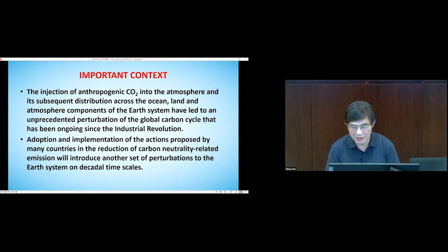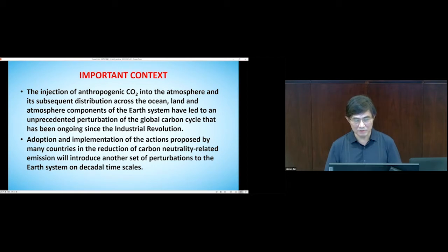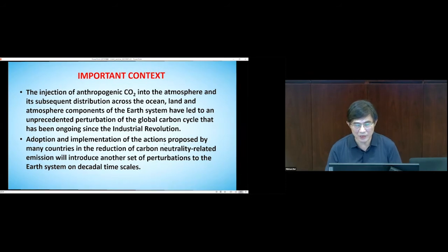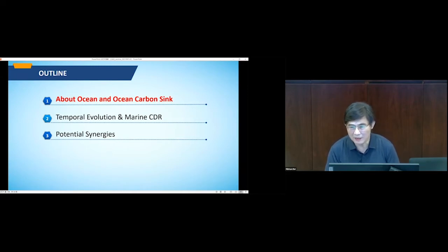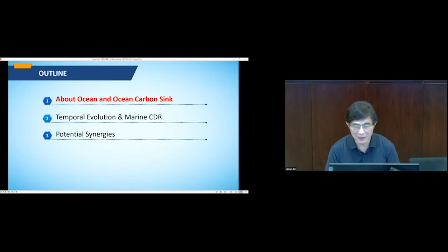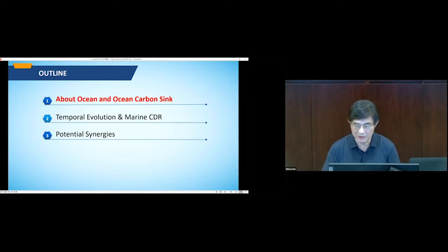The reduction toward carbon neutrality and related emission cuts will introduce another set of perturbations to the Earth system on an even shorter timescale. Today I'm trying to walk you through the ocean and ocean carbon topic, including the temporal evolution of ocean carbon and marine CDR — that's marine carbon dioxide removal — and bring together the synergy between adaptation and mitigation.